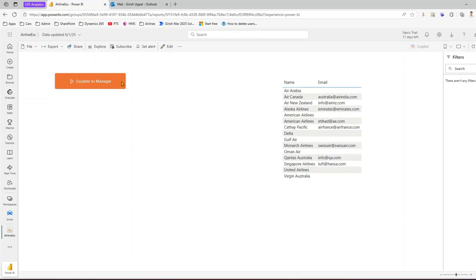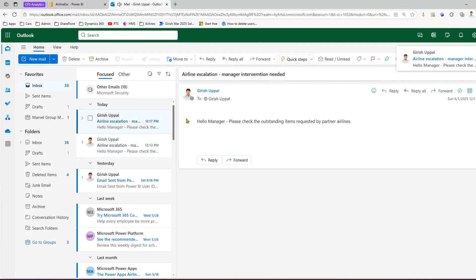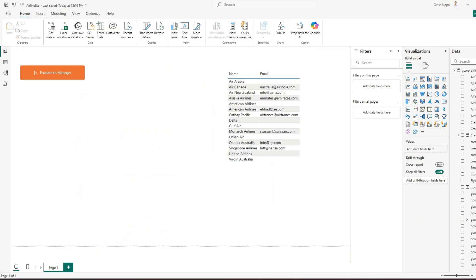If I navigate to app.powerbi.com and go to the Girish workspace, I can see the published report 'Airline ESC'. Clicking on it opens the same report that was created in Power BI Desktop, just now in the Power BI service interface. Here there's no need to press Ctrl — you just click the button and an email is automatically sent. So we created the report in Power BI Desktop, published to Power BI service, and demonstrated it works in both environments, showing how Power Automate interacts with Power BI. That's it — thanks for watching.